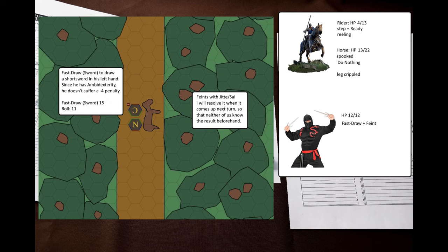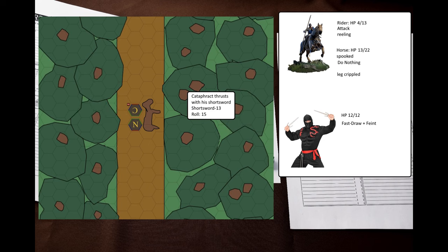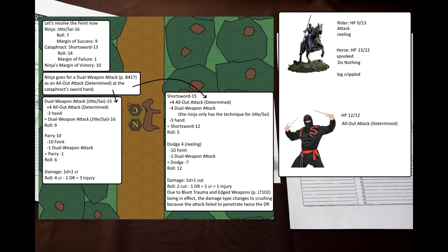Then the ninja rolls fast draw to draw a shortsword in his left hand. Then he makes a feint with his sai. Since I'm not playing against myself this time, and there's no GM, I'll note it down, but resolve the feint on the next turn when it actually comes up. This way neither of the players know the result beforehand. The cataphract thrusts with his shortsword, but misses like a chump.